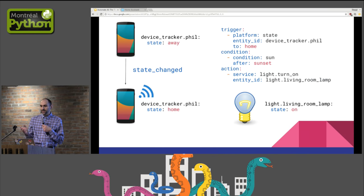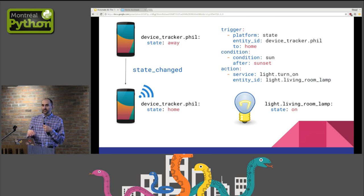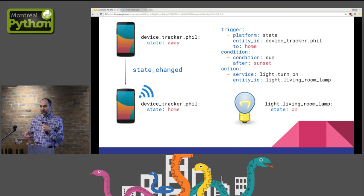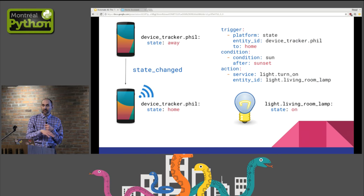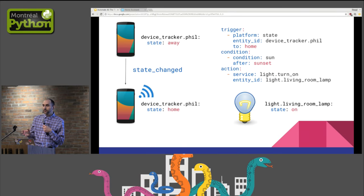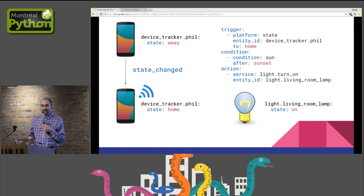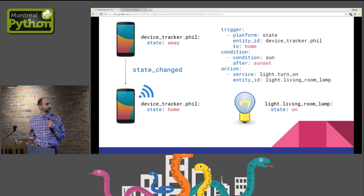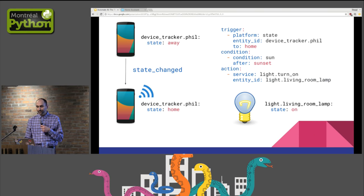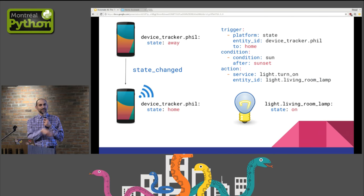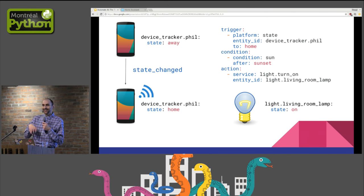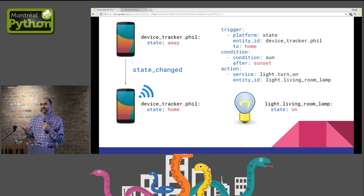You can also set conditions for events to trigger actions. If I use the same example of lights turning on, I don't want anything to happen unless it's dark. I could also not want the lights to turn on themselves if there's already someone in the house. For each trigger, you can define conditions. The names you see on the slides, device tracker, light living room lamp, are names of what are called entities.